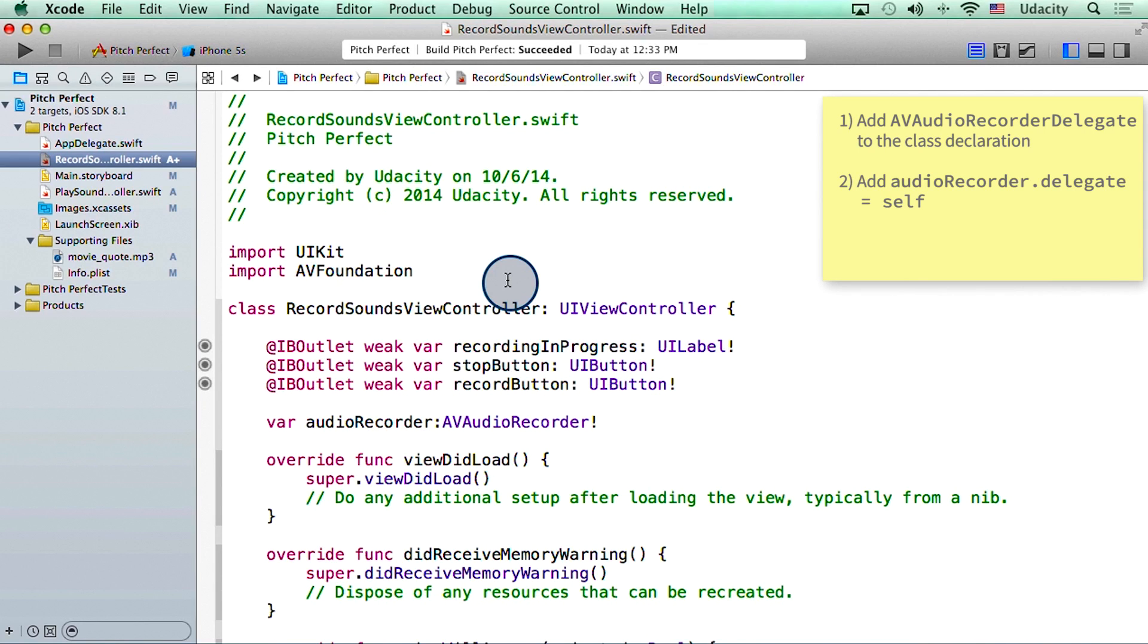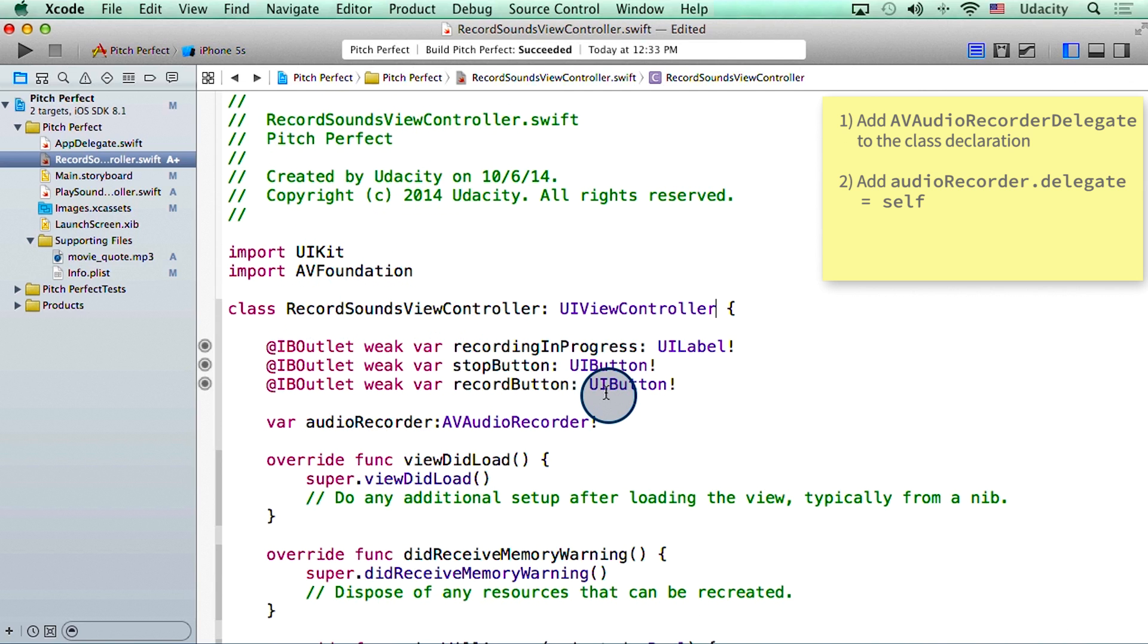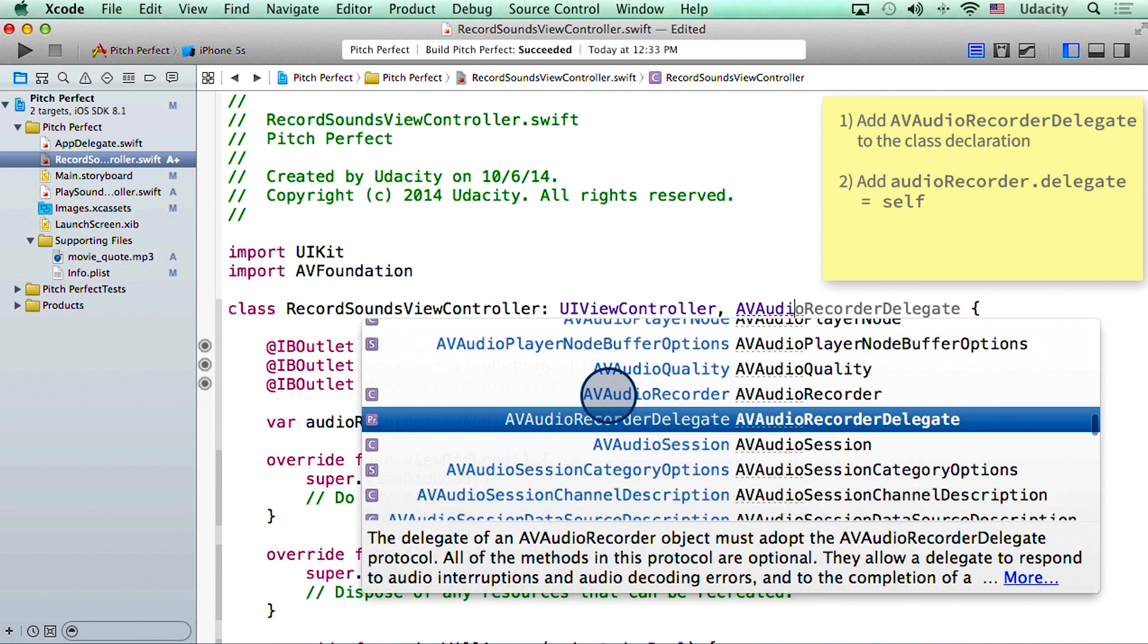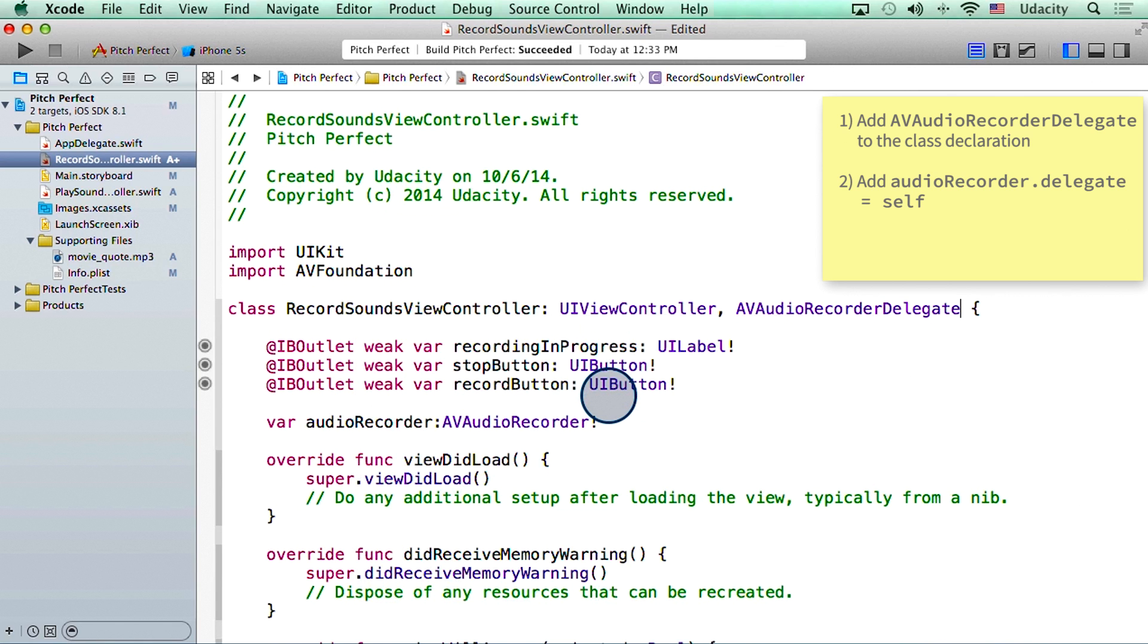Okay, so here are the two steps that we need to do on the top right hand corner. Let's add them to our code. Now we're looking at recordSoundsViewController, and what I'm going to do is add AVAudioRecorderDelegate to the class declaration. There, step one is done.